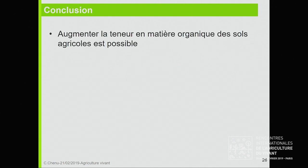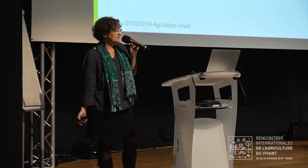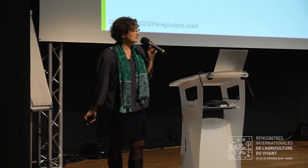Donc je vais conclure. Augmenter la teneur en matière organique des sols, c'est possible, et c'est donc un objectif qu'on poursuit dans l'initiative. Il est possible d'à la fois stocker et minéraliser les matières organiques, mais ça suppose d'apporter du carburant tout le temps — donc augmenter les entrées de biomasse, de carbone, de matière organique au sol.